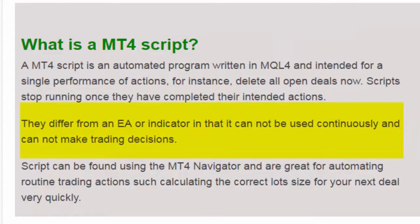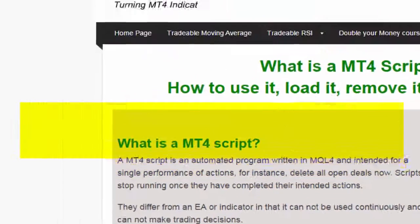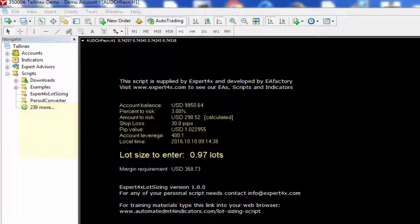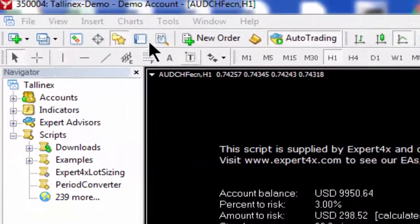They differ from an EA or indicator in that they cannot be used continuously and cannot make trading decisions.